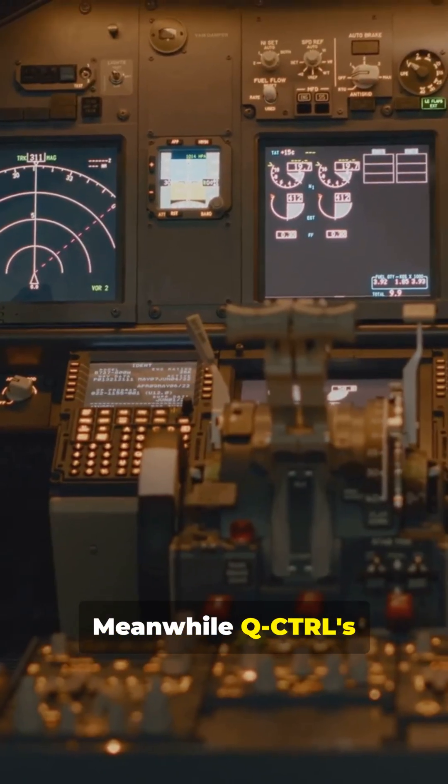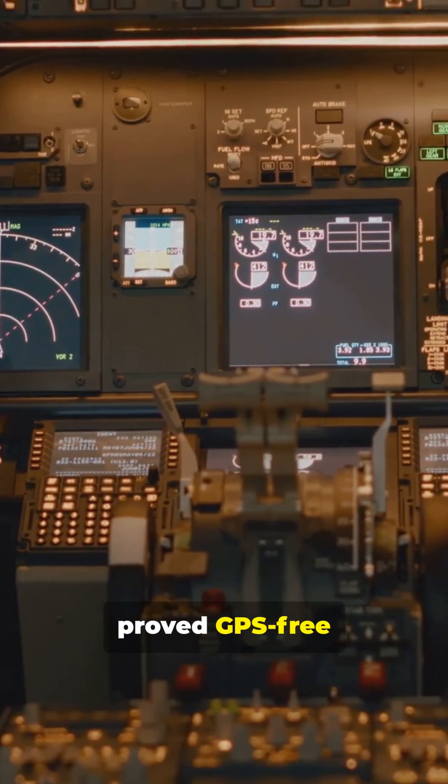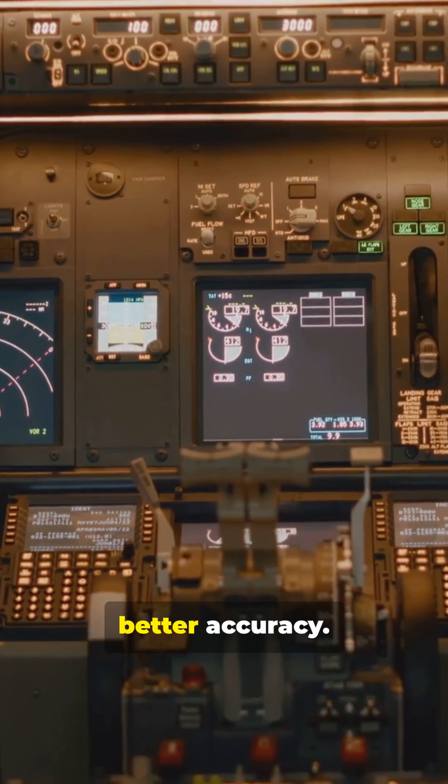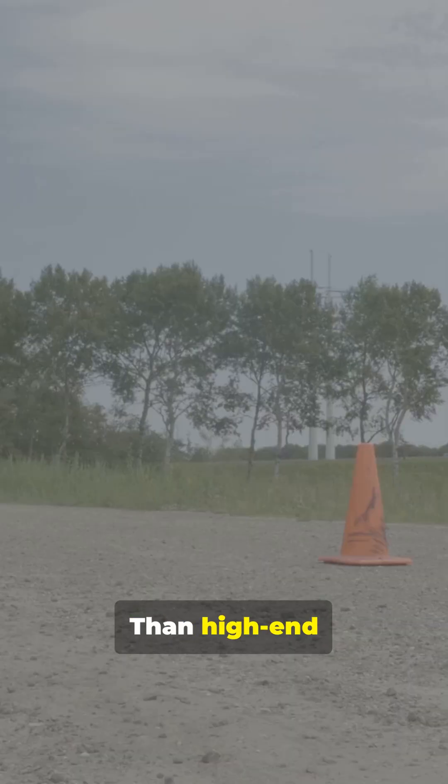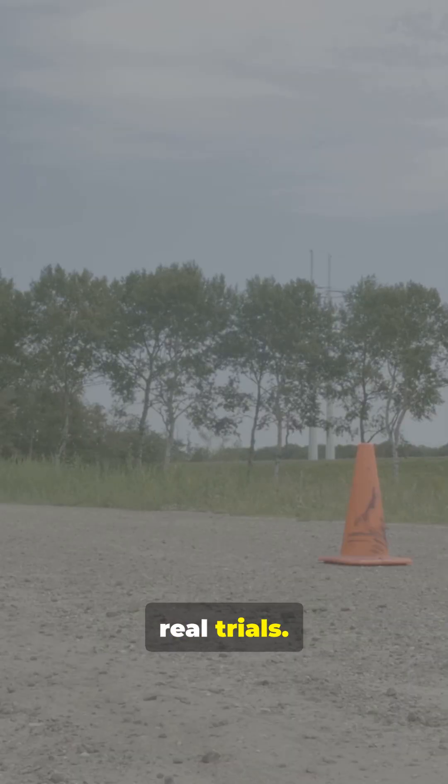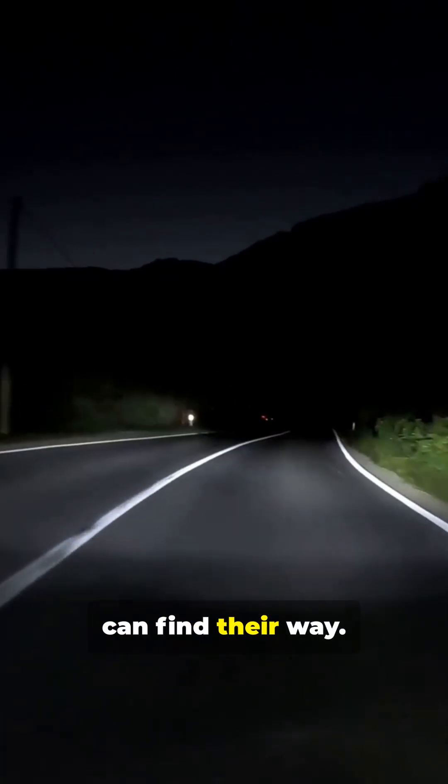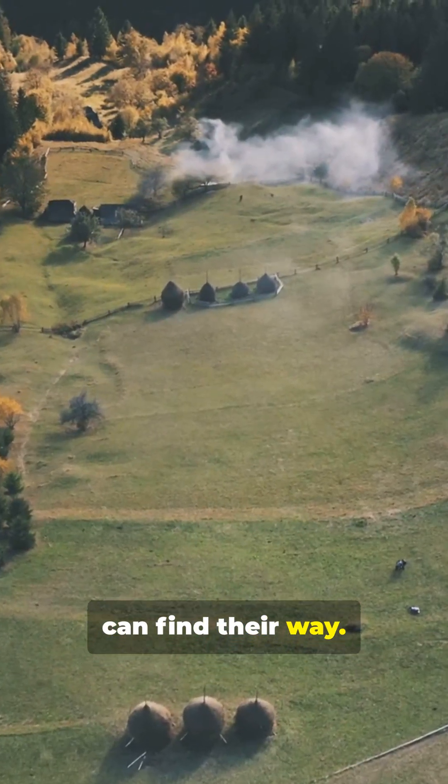Meanwhile, Q-Ketrel's Ironstone Opal proved GPS-free navigation with 94x better accuracy than high-end inertial systems in real trials. That means vehicles can find their way. That means aircraft can find their way.